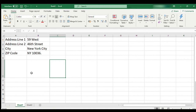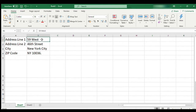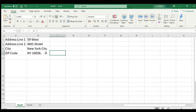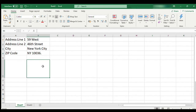There are some characters which are difficult to include in formulas, and at such places the CHAR function comes very handy. I have prepared an example where I have an address in four different cells, from cell B1 to cell B4. Our objective here is to merge the complete address into one cell, retaining the line breaks.